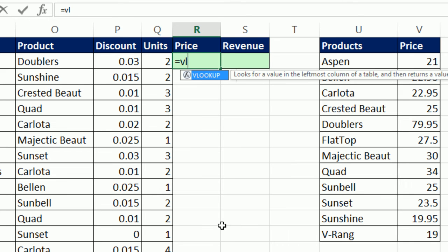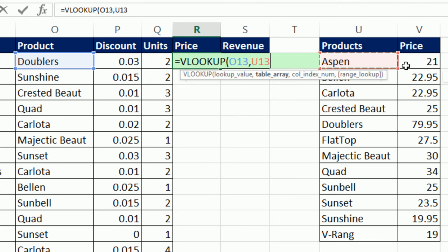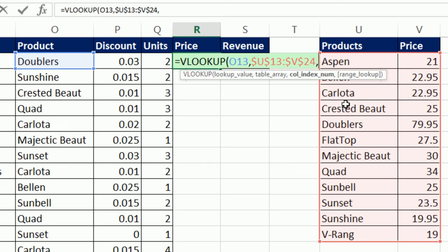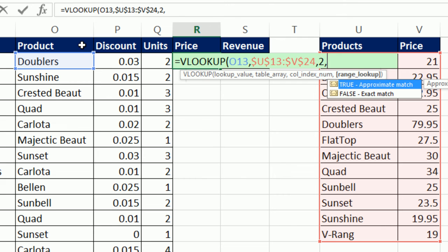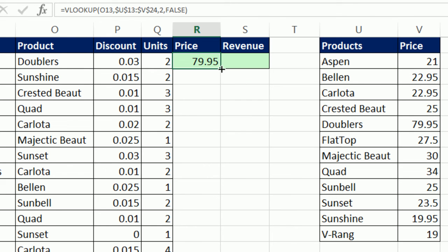Type equals VL — V for vertical lookup. Lookup value: I'm looking up the product name, a relative cell reference three cells to my left. Comma. I need to tell VLOOKUP where the table is — not including field names, just the first column with the product name and the second column with the price. Lock it with F4. Comma, column index number 2 — the second column has the price. Comma, exact match — double-click FALSE, close parentheses, Control+Enter. Double-click to send it down.